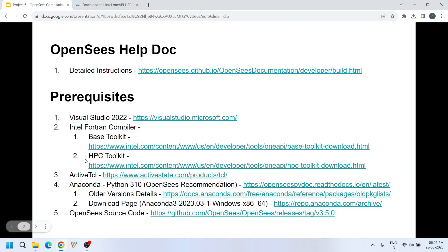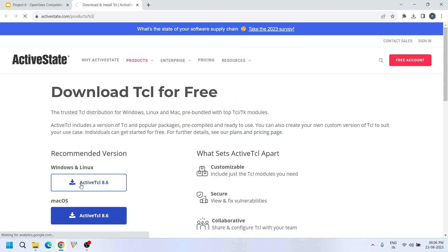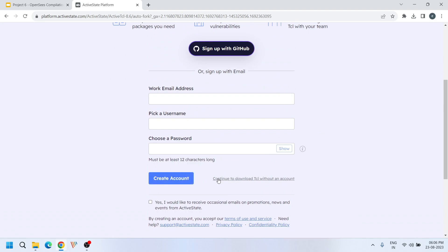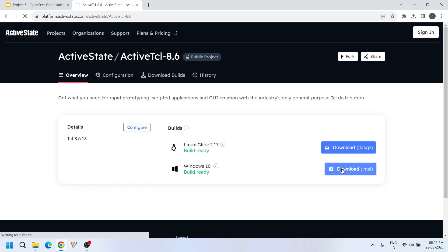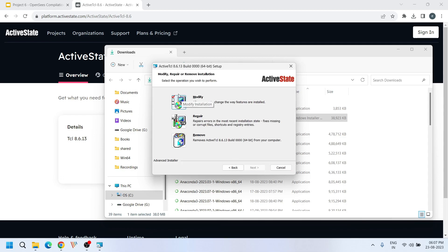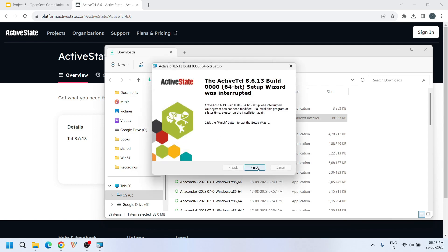After the Intel Fortran compiler, we need to download ActiveTCL. Currently TCL 8.6 is the latest version — just download it. You don't need to sign up; just continue to download TCL without an account. You will be asked whether to install a customized or complete TCL — click on complete installation.